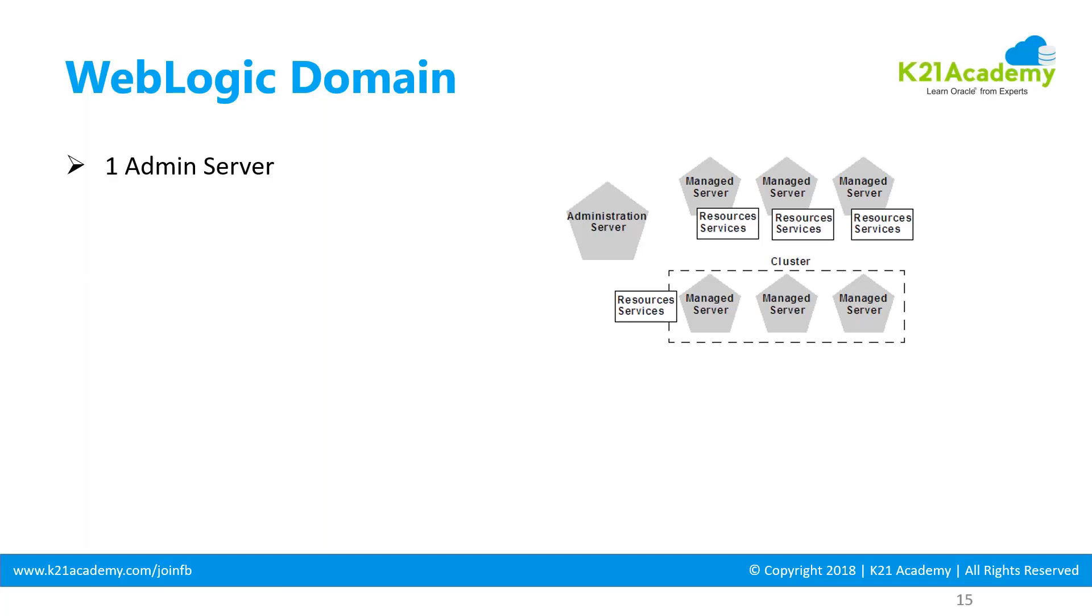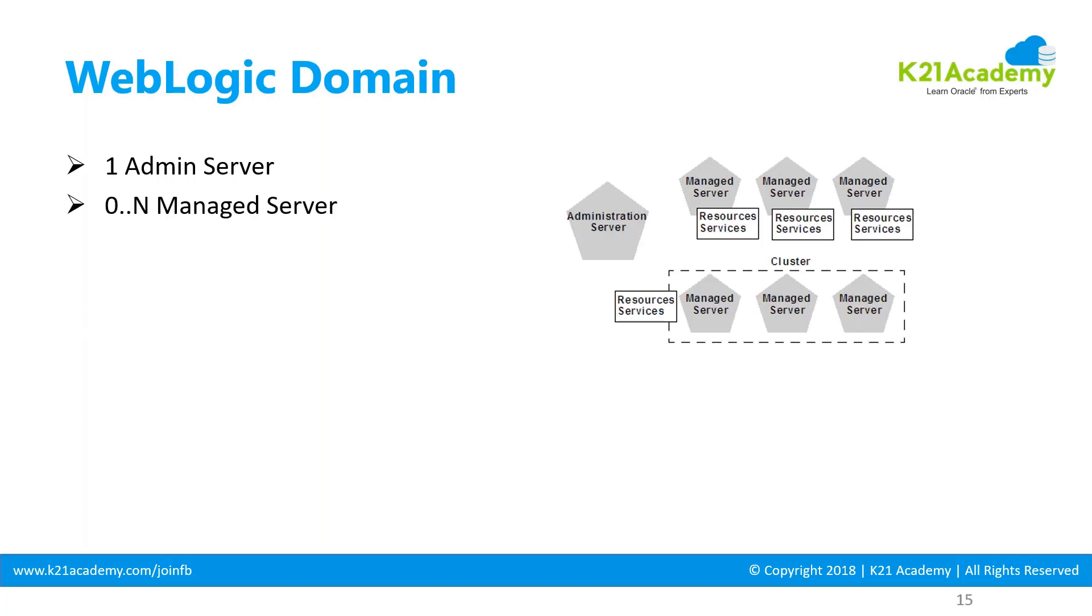A domain is a logical collection of resources and servers. What you see on the right-hand side image is an administration server, a couple of managed servers, resources and services, and clusters all combined together in a logical container called a WebLogic domain. A domain will always have one mandatory admin server.